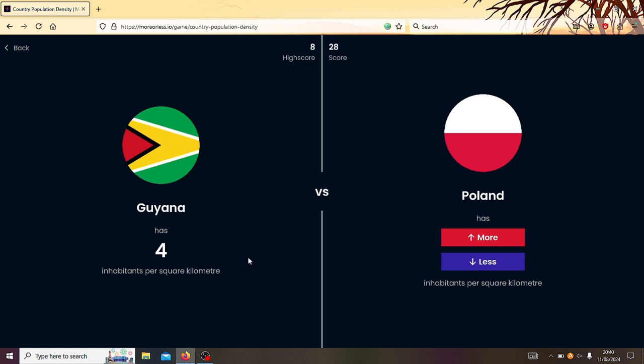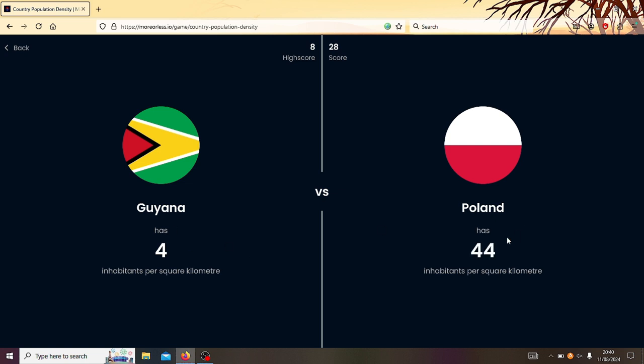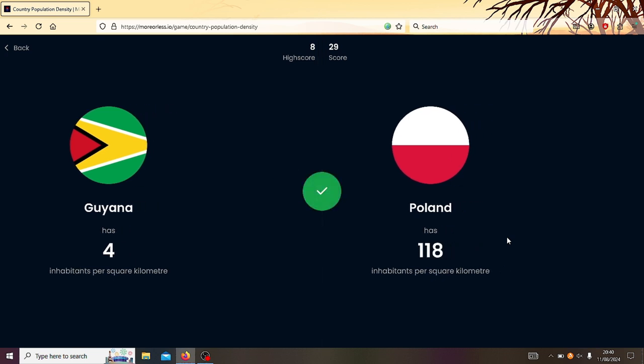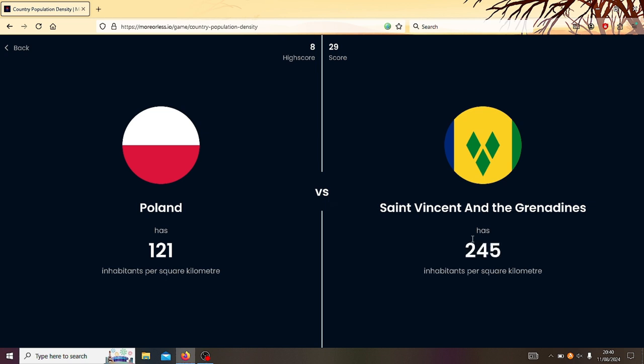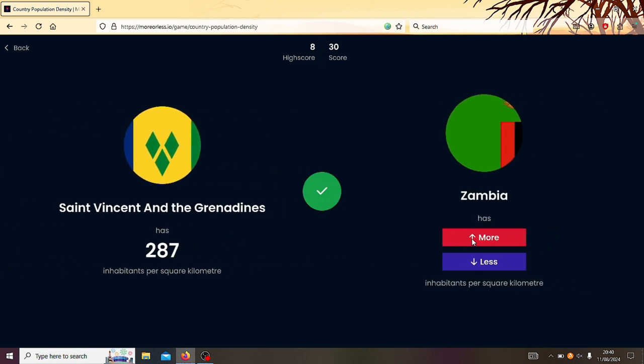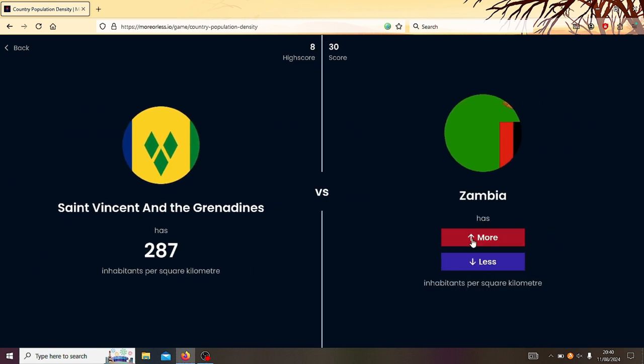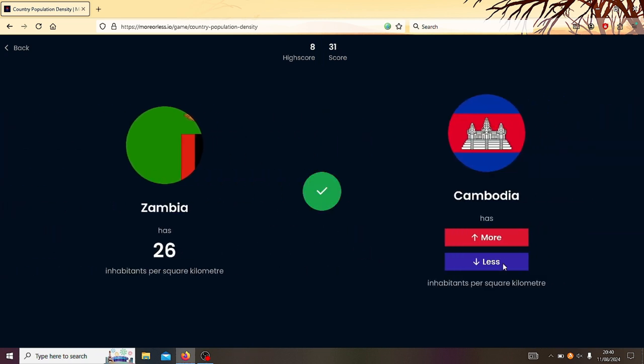Right, Guyana or Poland? Poland. Yeah, that's like 121. Poland or Saint Vincent and the Grenadines? Oh God, here we go. If I get this, we've got 30. If I don't, then where we got 29? Nah, I reckon Poland's got less. I reckon Saint Vincent and the Grenadines is more. Yes! Right, Saint Vincent and... Oh, I can't be bothered to say all that. That or Zambia? Zambia's less? Yes!